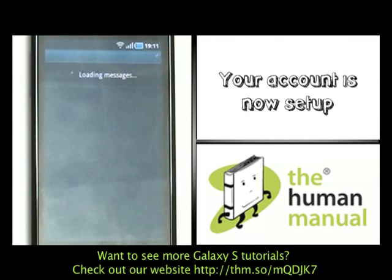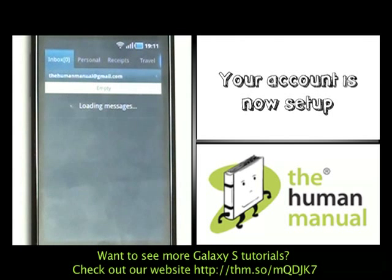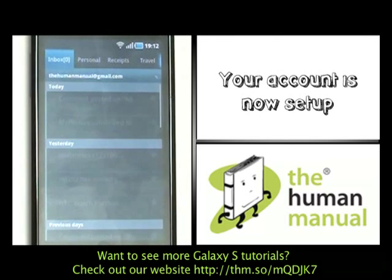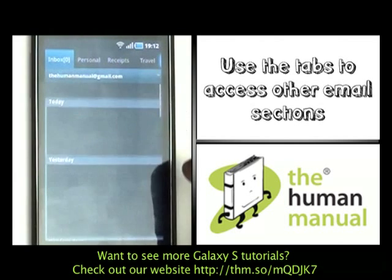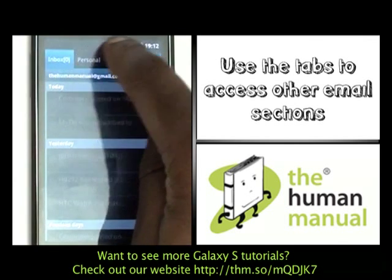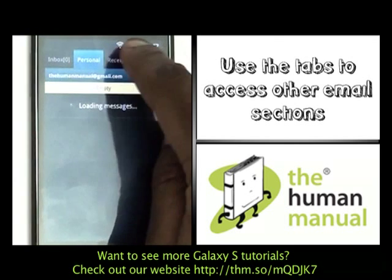Within seconds your emails will be downloaded and ready for you to view. A nice handy tab section at the top gives you quick and easy access to all other areas of your email.